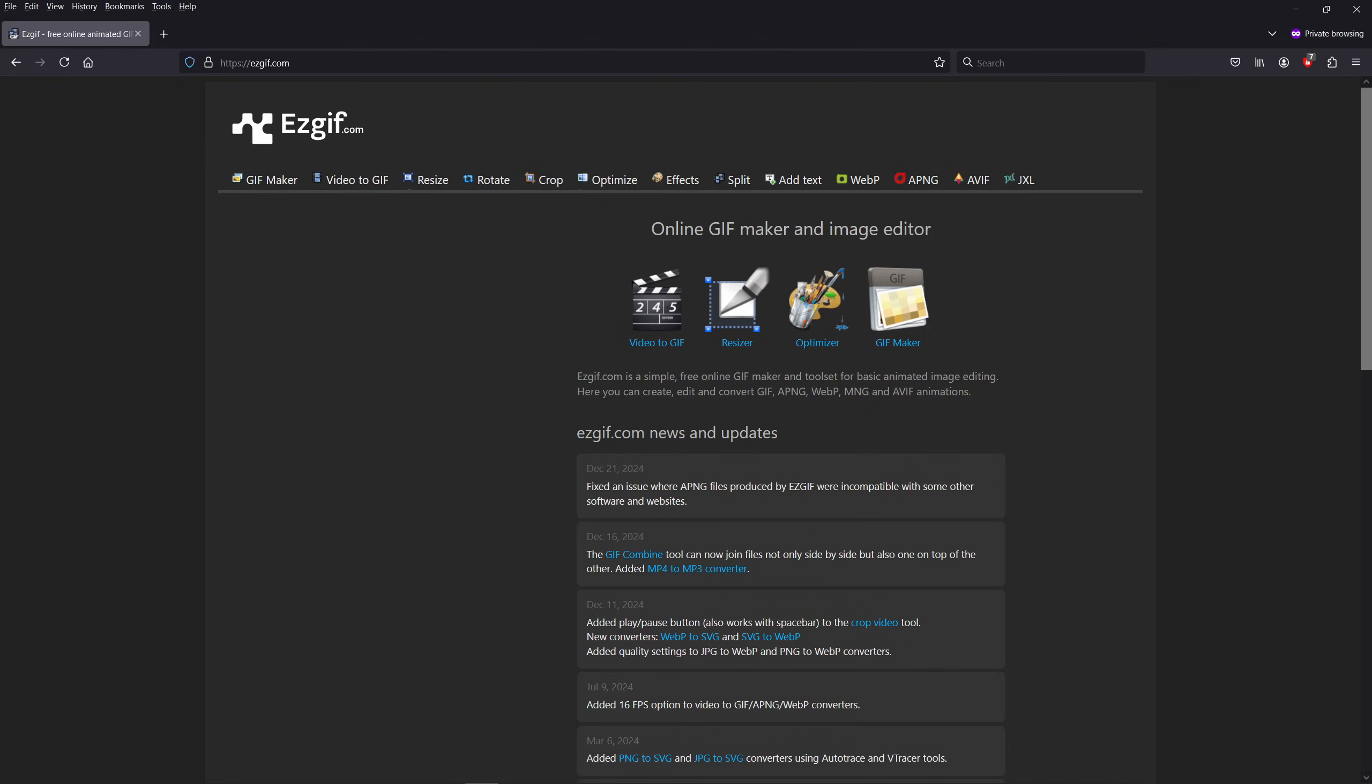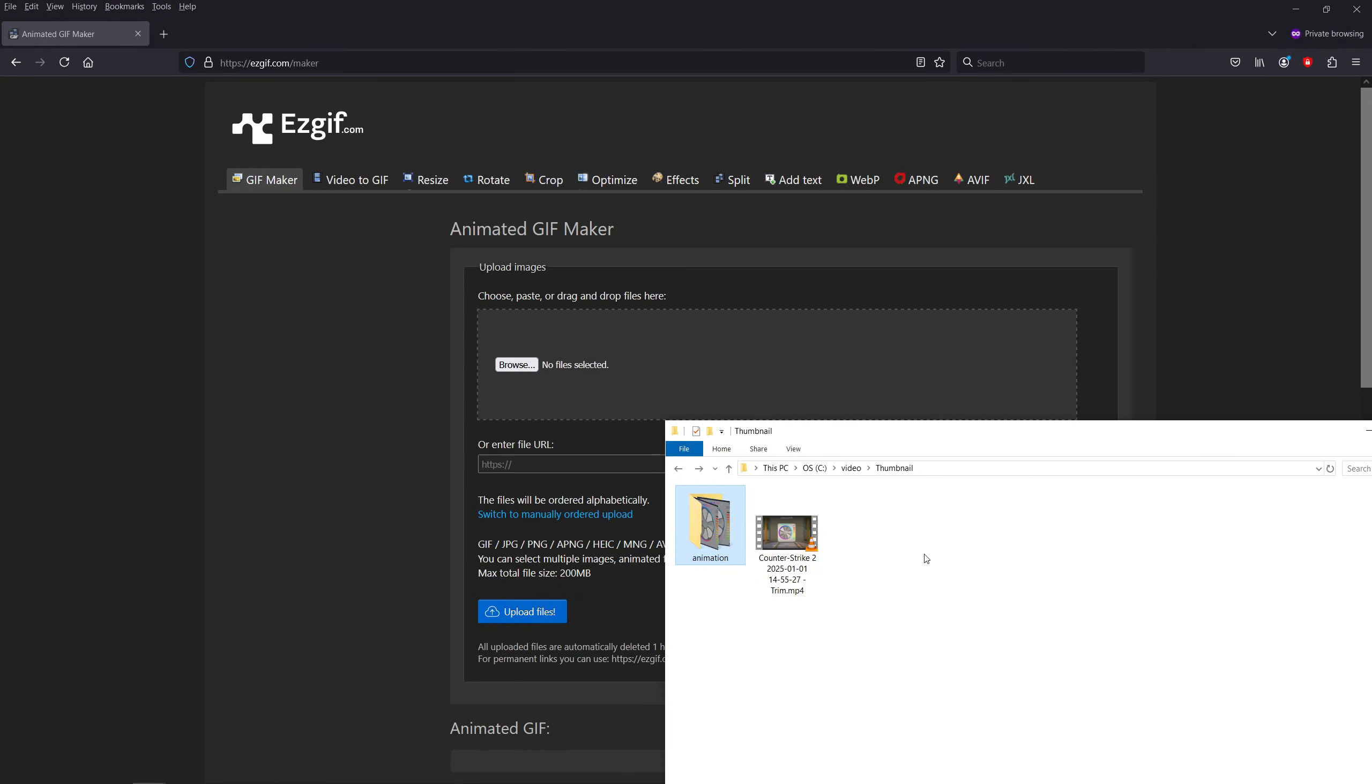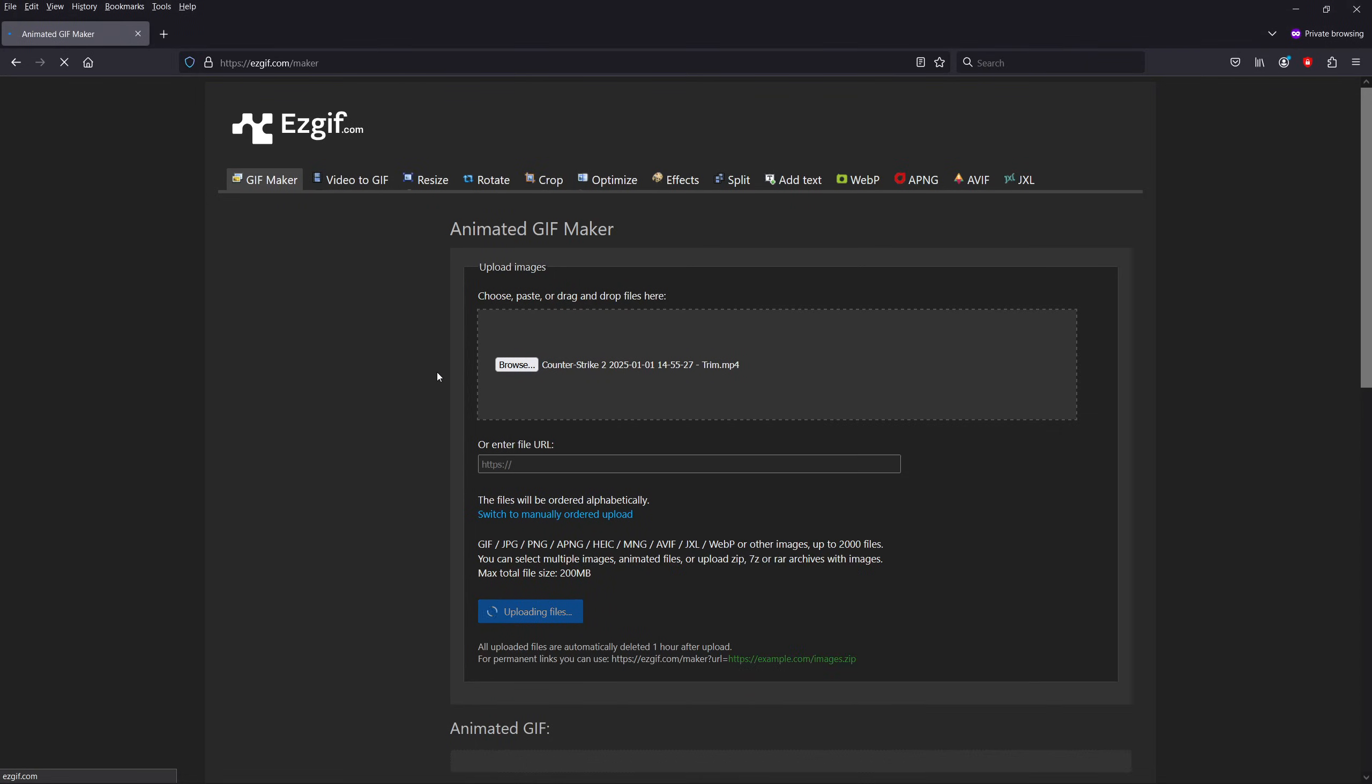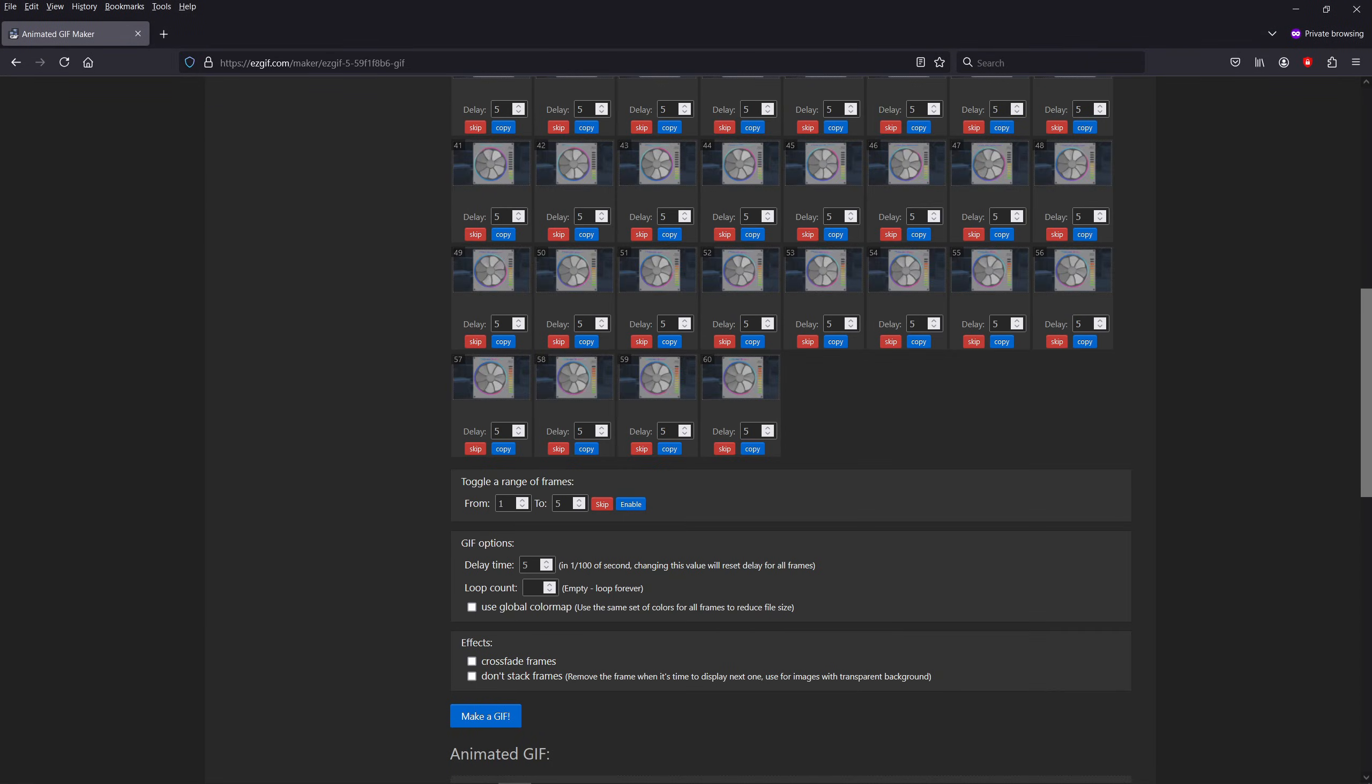This site accepts many formats including JPEGs, PNGs, MP4s, as well as many others. Drag and drop your files there and wait for it to get to work. If you dropped still images instead of a video, then you'll have the option of setting the delay time. The lower the value, the smoother the GIF. I usually set it to something like 5.